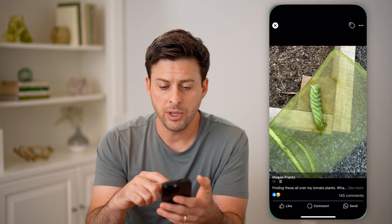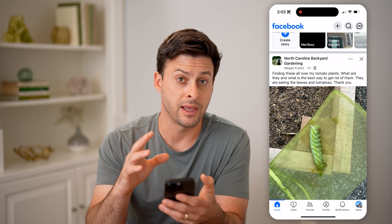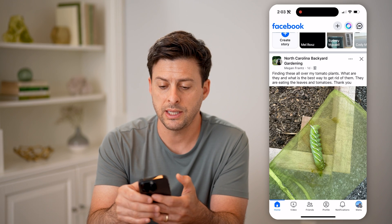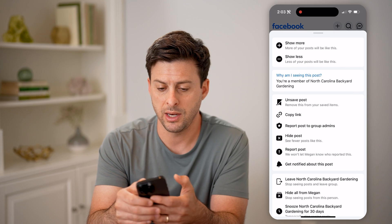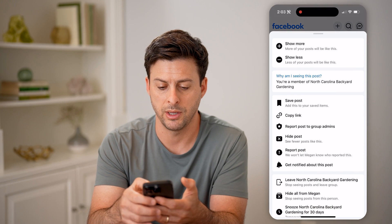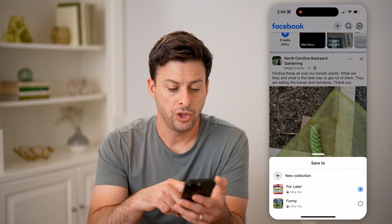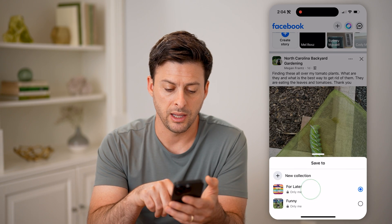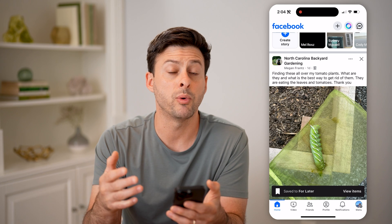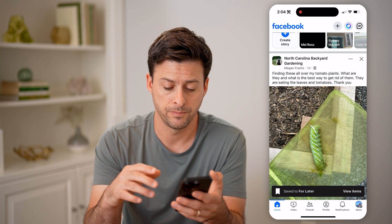Now, instead of saving that photo, you might have saved the entire post. Let's say you tapped on the three dots at the top, then unsaved it and tapped save — maybe saved it to a collection. You might be wondering where do I find it after I saved the entire post.